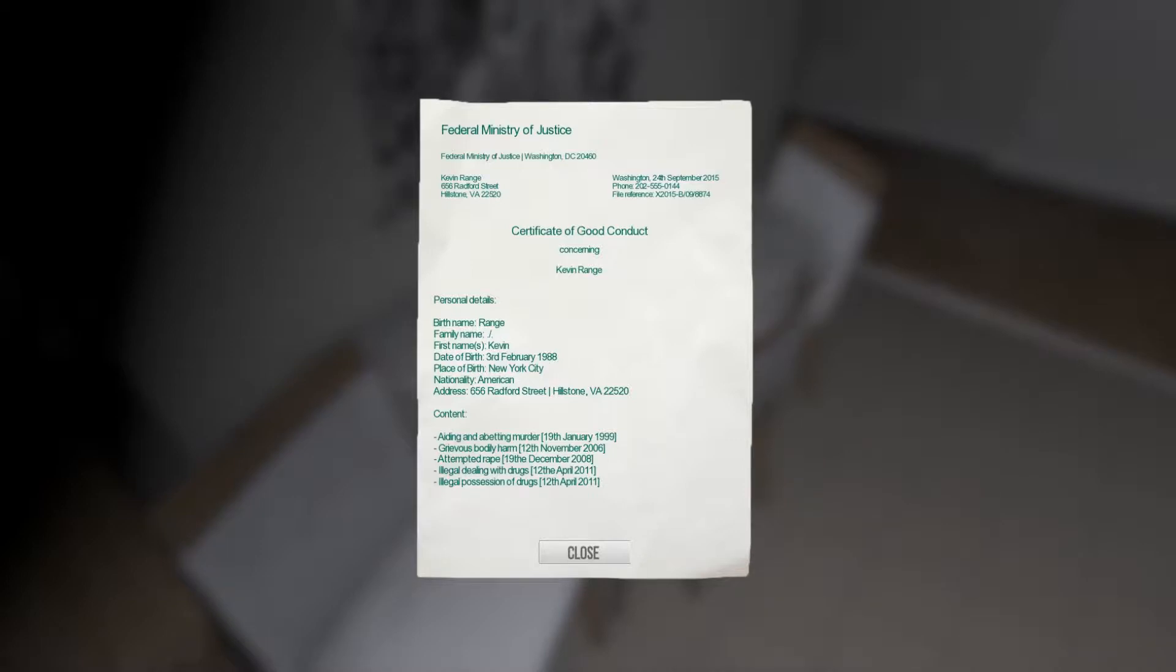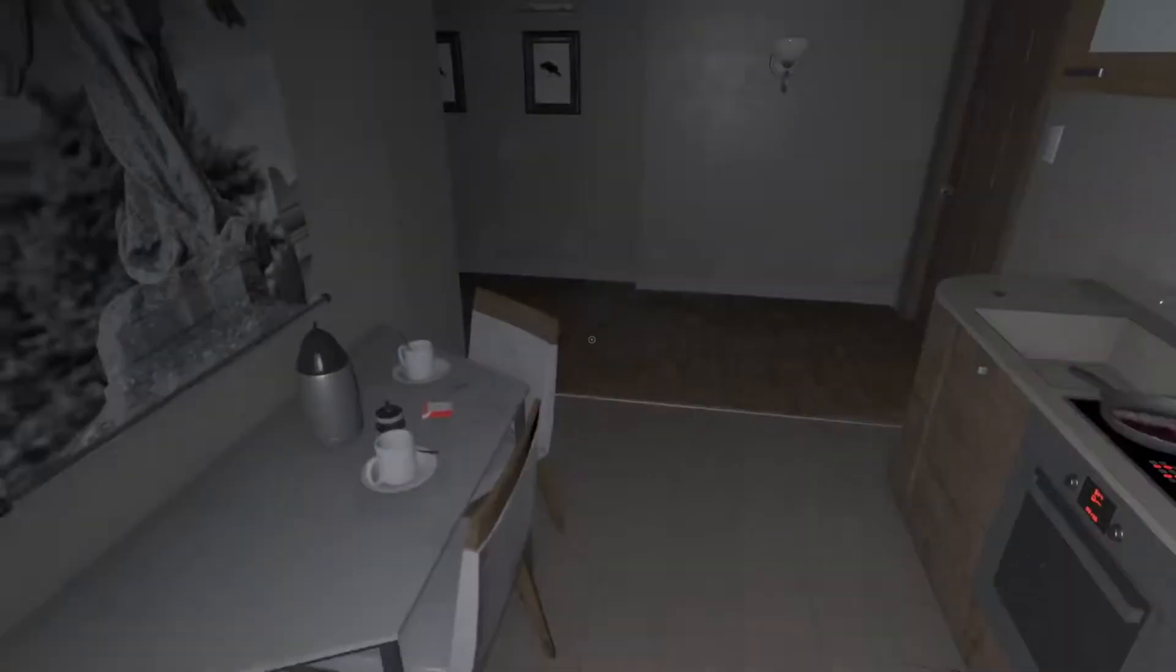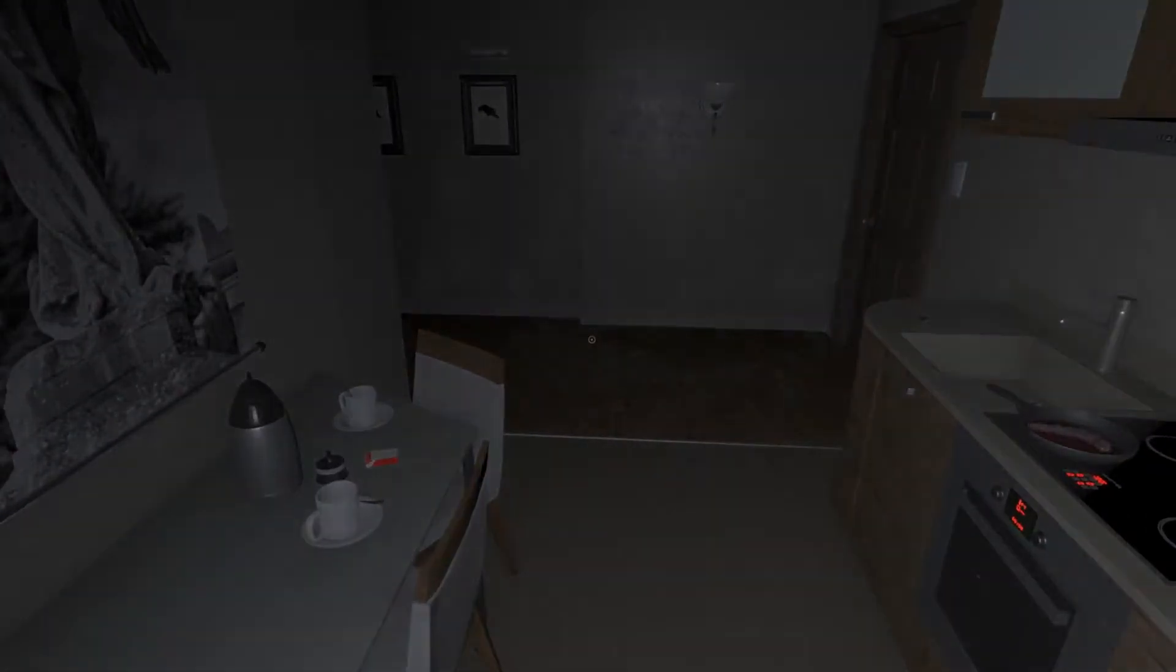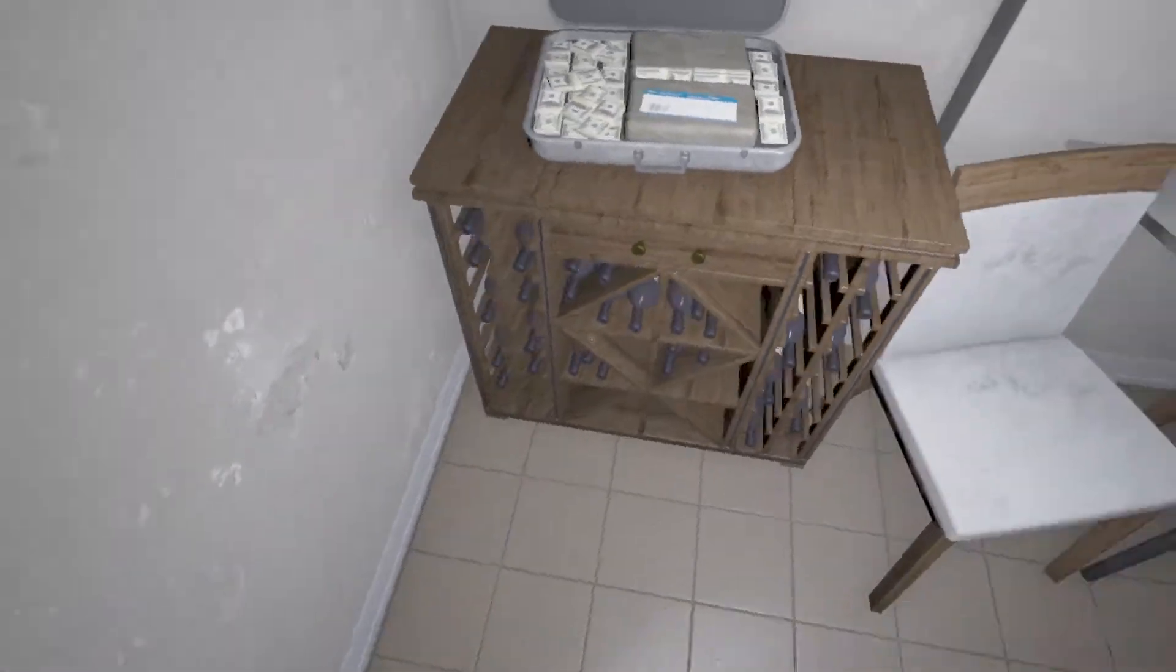Federal Ministry of Justice, Certificate of Good Conduct. Kevin Range. That's a guy who murdered our daughter, right? Okay Kevin Range. Content: aiding and abetting murder, grievous bodily harm, attempted rape, illegal dealing with drugs, and only possession of drugs. This isn't our house, right? Whose house is this?